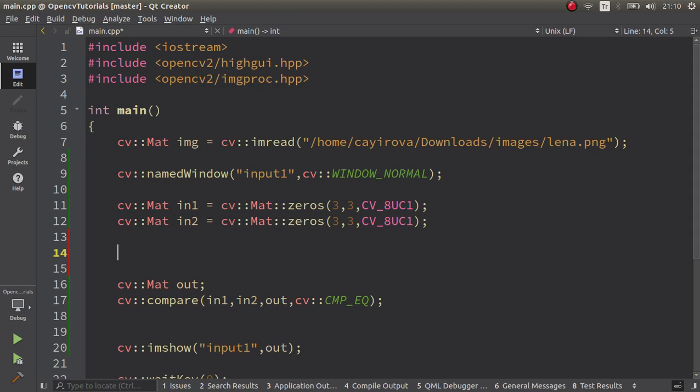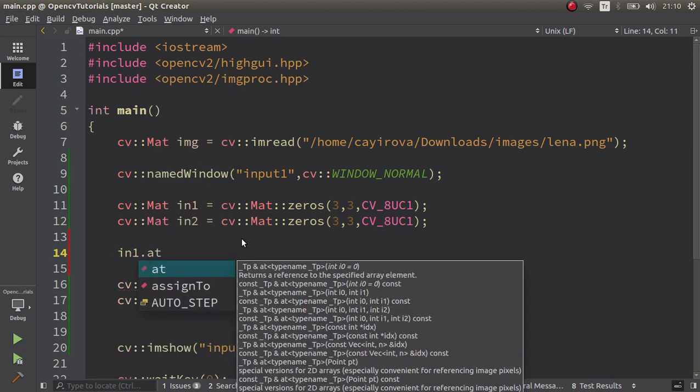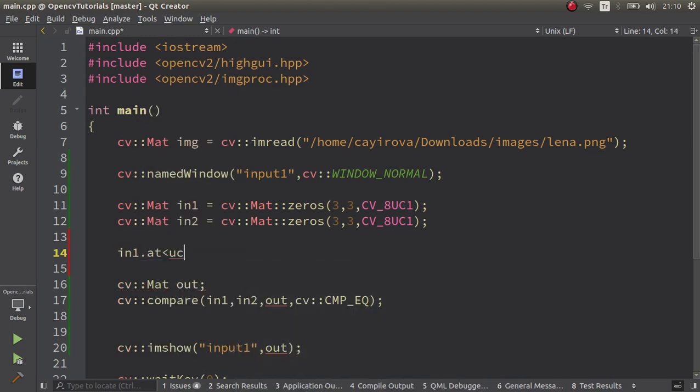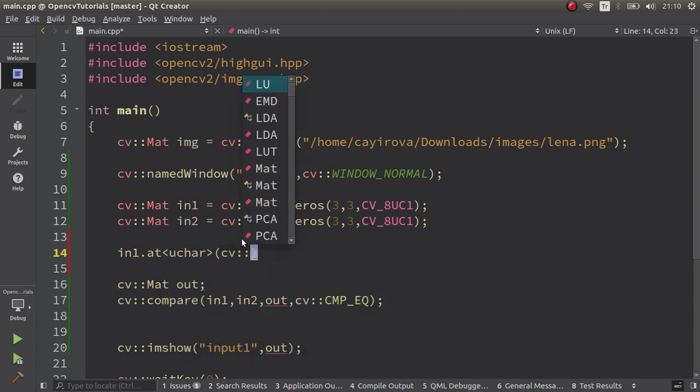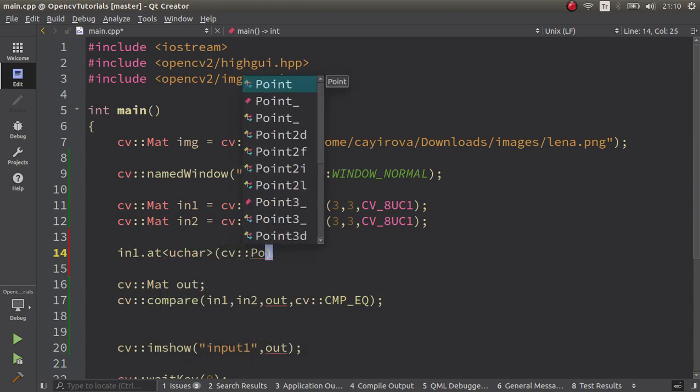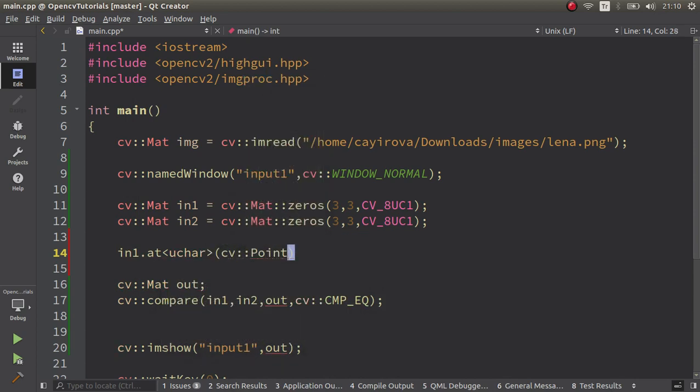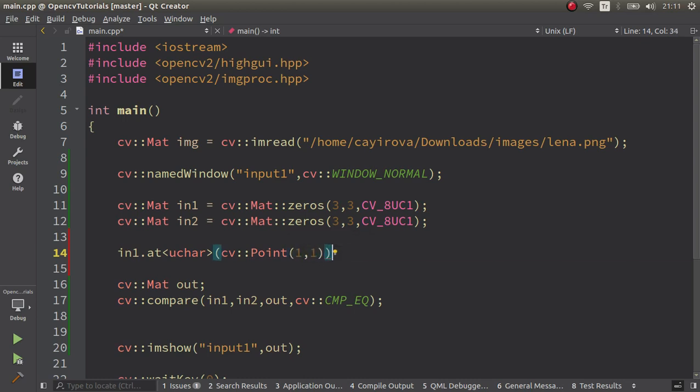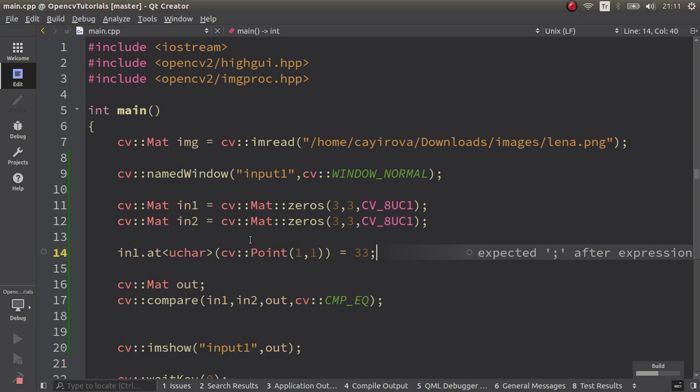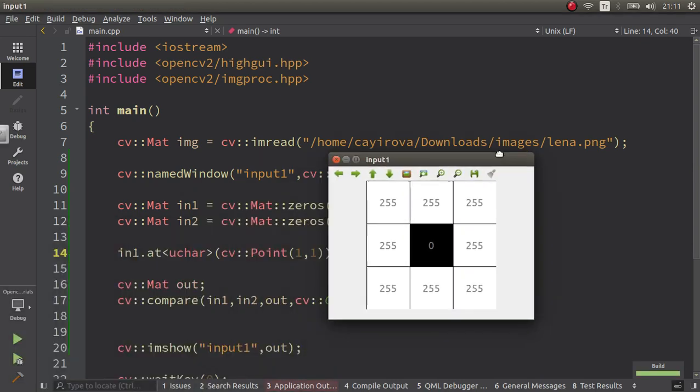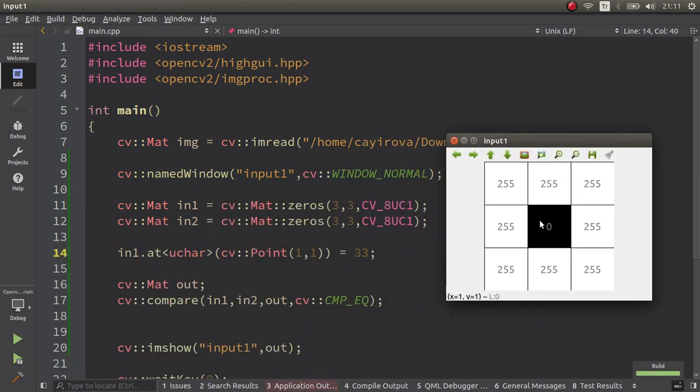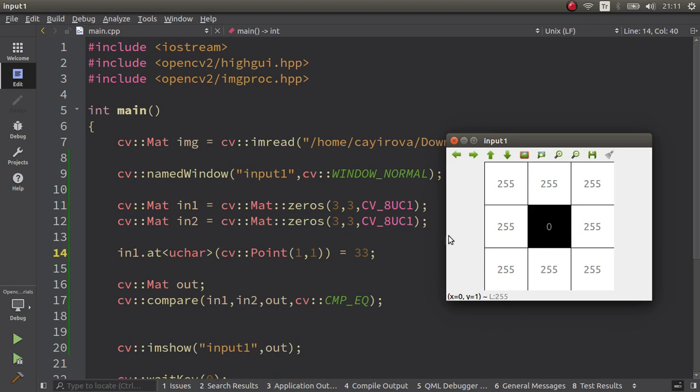Let's try to change any element of in1. Let's assign to its coordinates 1,1 to let's say 33. It's going to make the middle element zero.